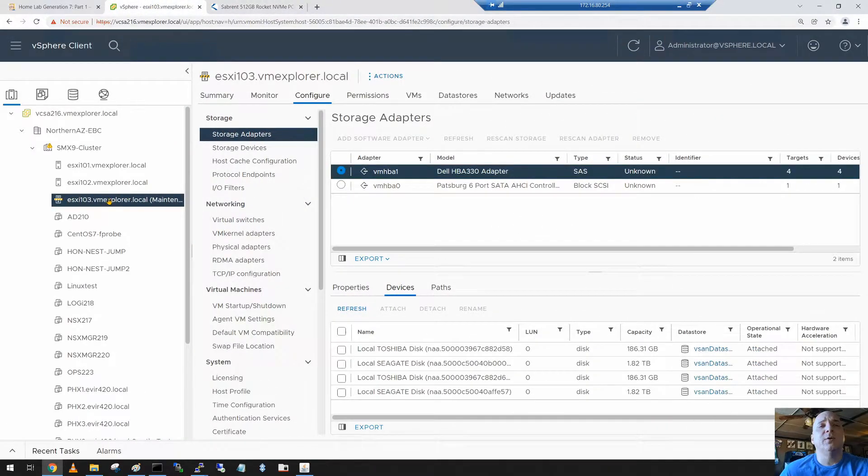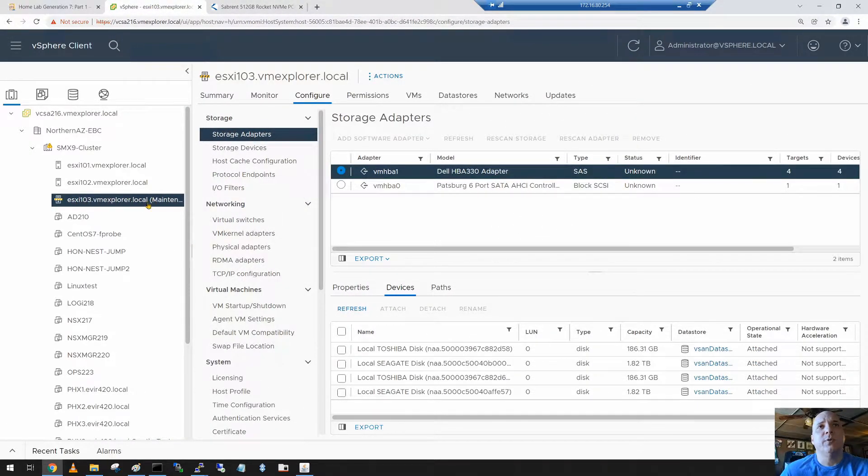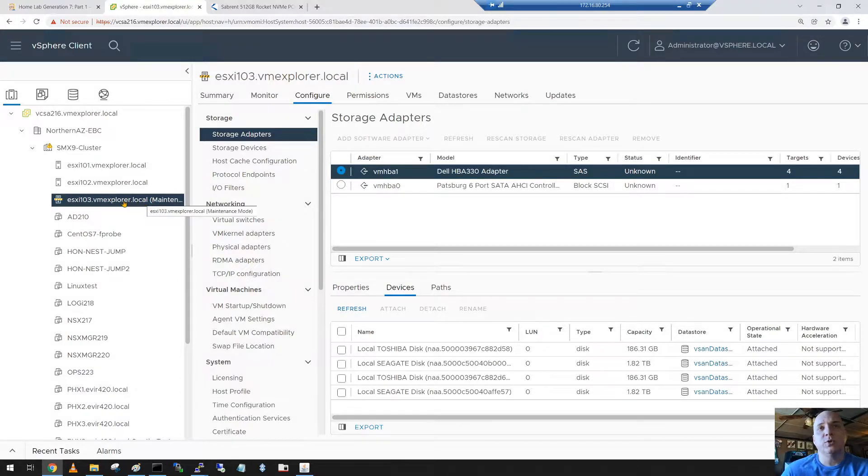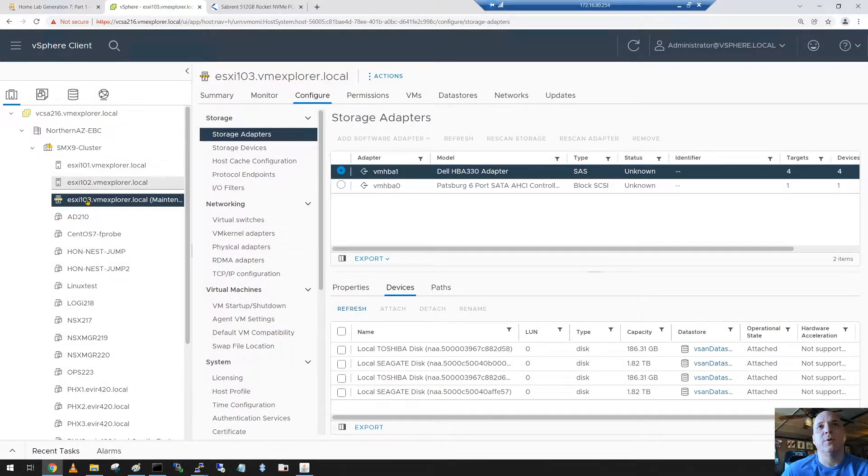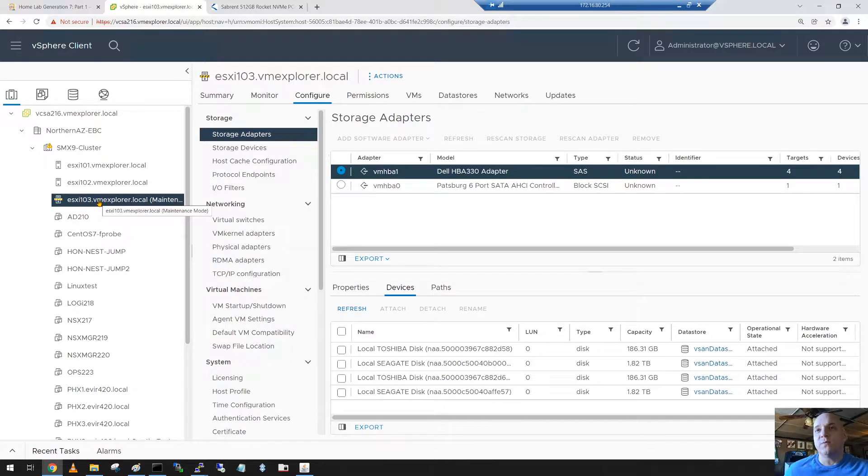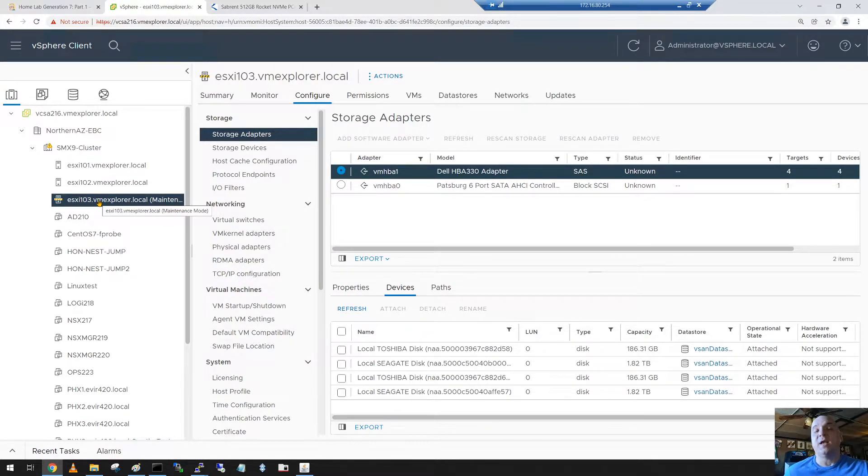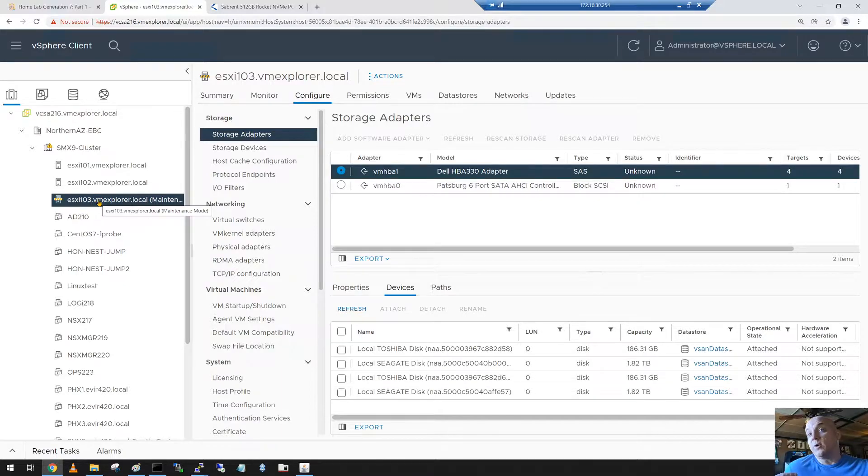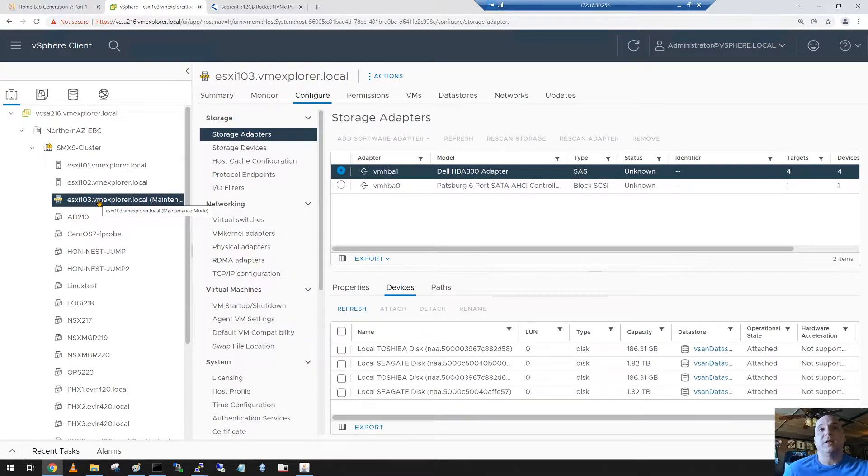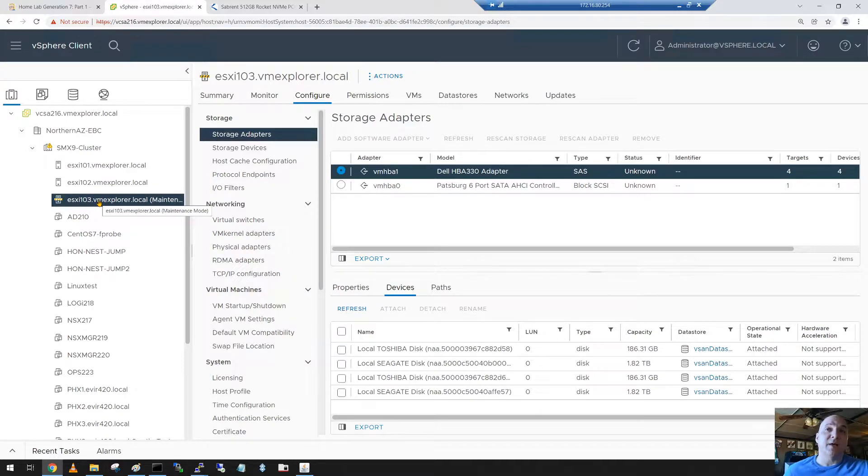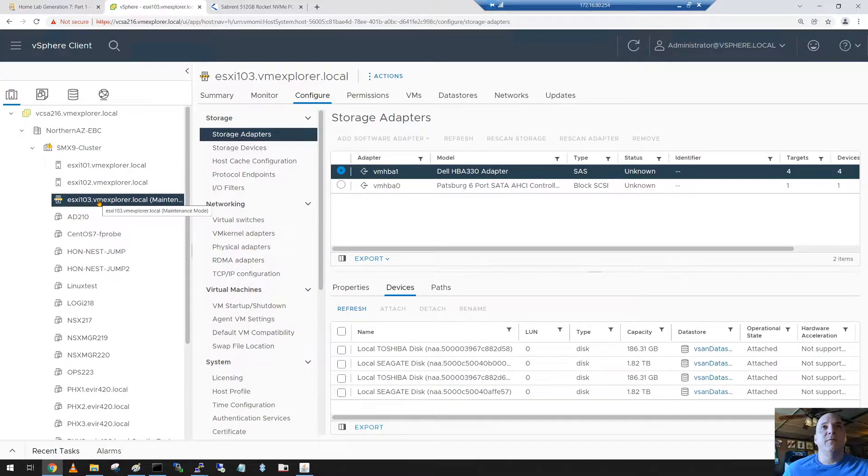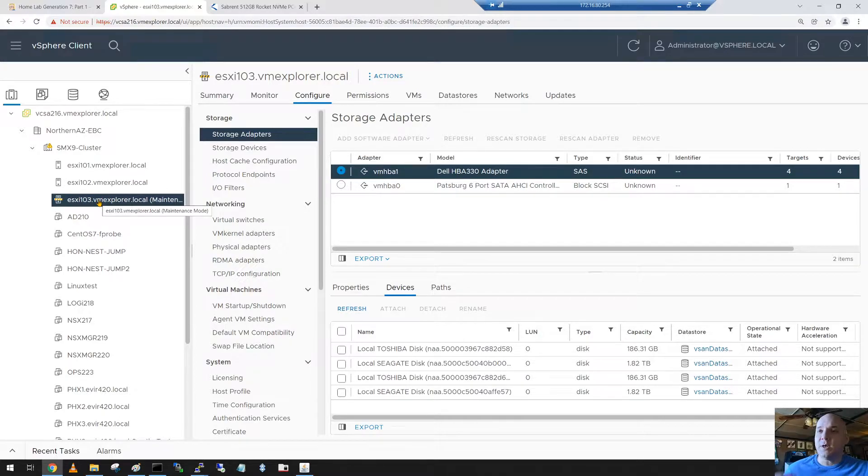First thing I do is I put ESXi 103 into maintenance mode. I had to do ensure accessibility mode because that's the only mode it would accept. The reason for that is because you need four hosts essentially to do a full data evacuation. Ultimately that's what I would have preferred to do, but I can't because I don't have enough surviving hosts to support the storage policy.